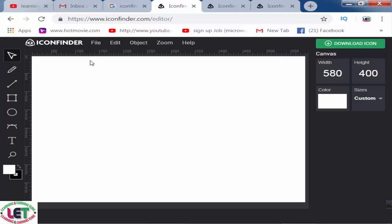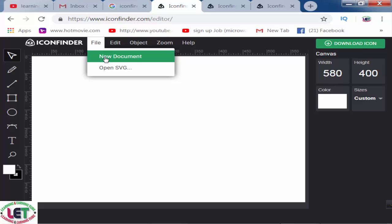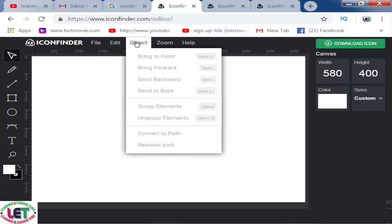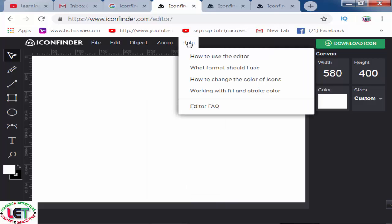There is an iconfinder file menu. You can get any types of file from your PC, and there are edit, undo, and redo options. You can use objects from here and all the symbols are here, as well as zoom. You can increase or decrease your zoom. If you have any frequently asked question, you can get help by clicking on the help icon here.